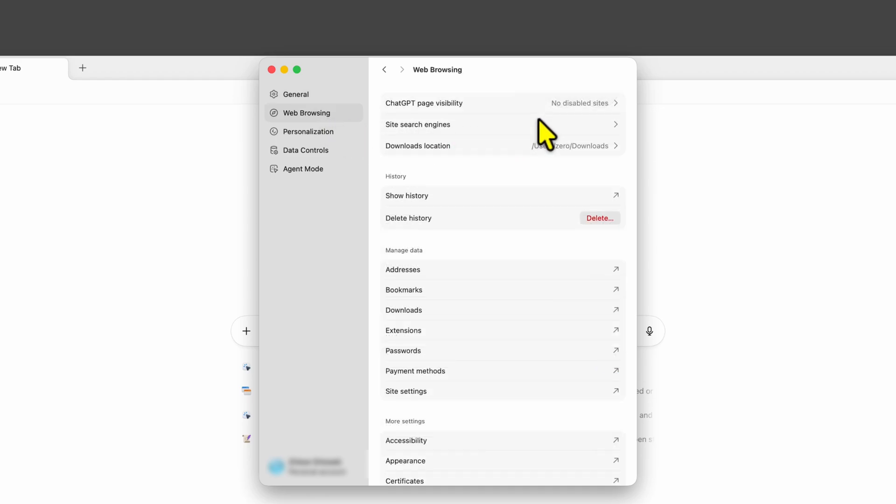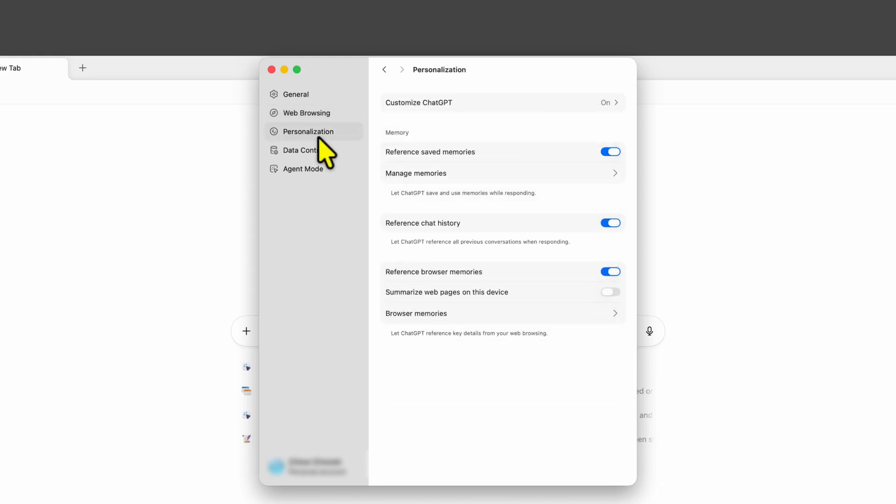Nothing interesting in the web browsing section. Personalization also looks good for now.